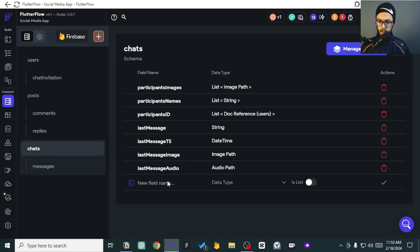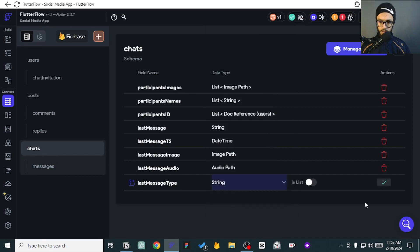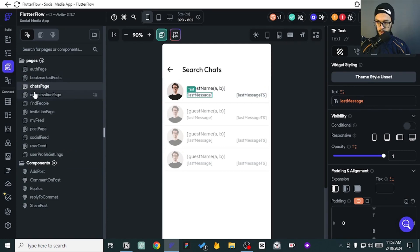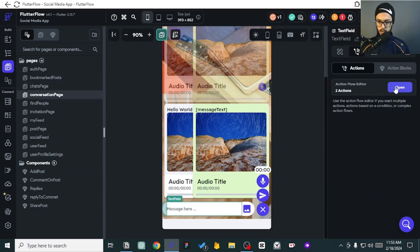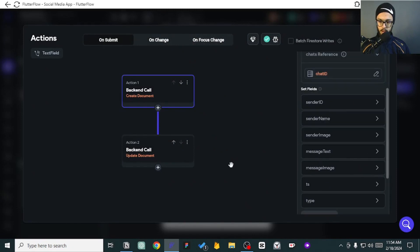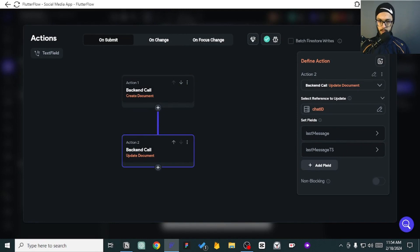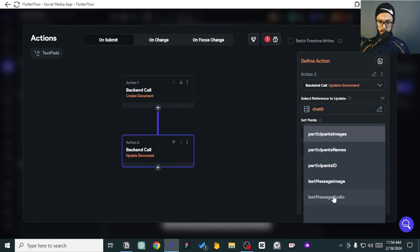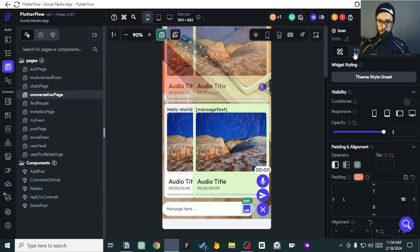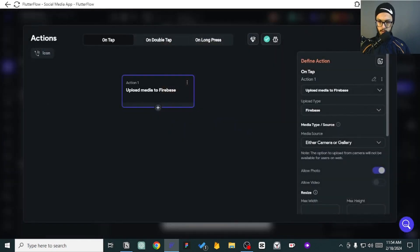For the last messages, we still need one thing which is type — a string. So if the last message was a text, we will see 'text'; if it was a video, 'video'; audio, 'audio', and so on. We still need to go back here — after we have created the message, we commit here, we update the last message, the timestamp, and also the type. It needs to be 'text' for this one.